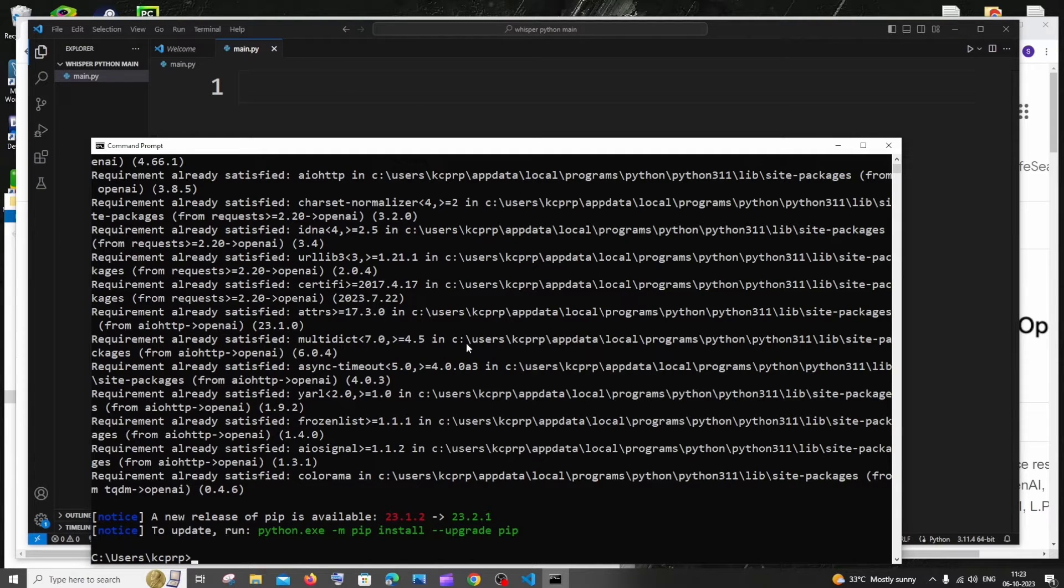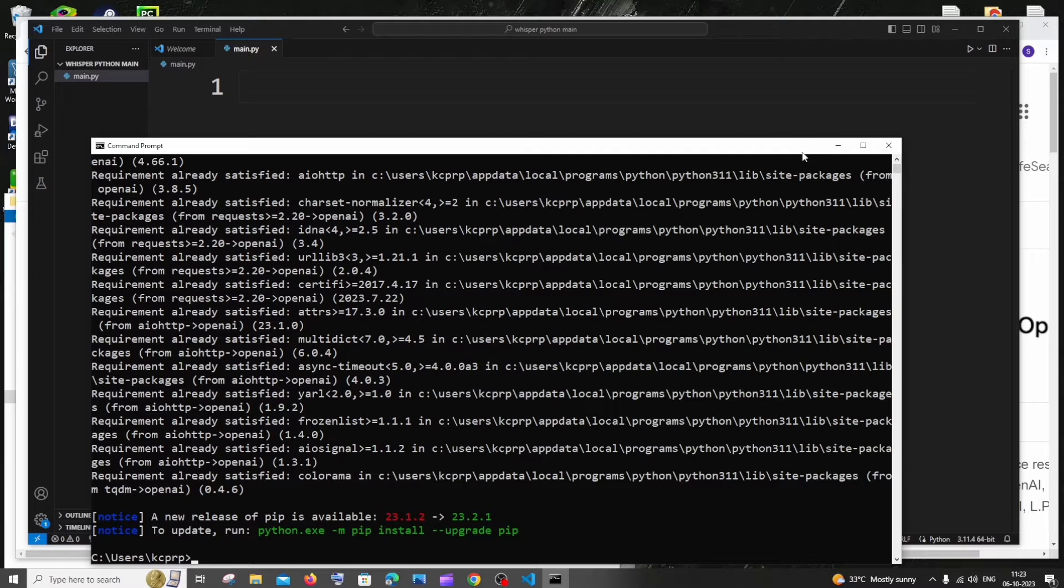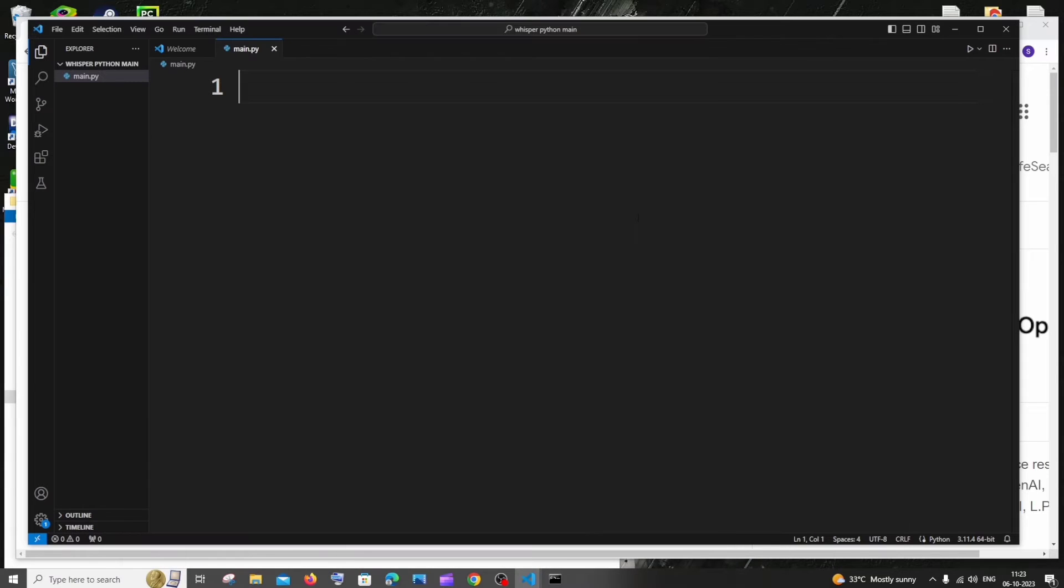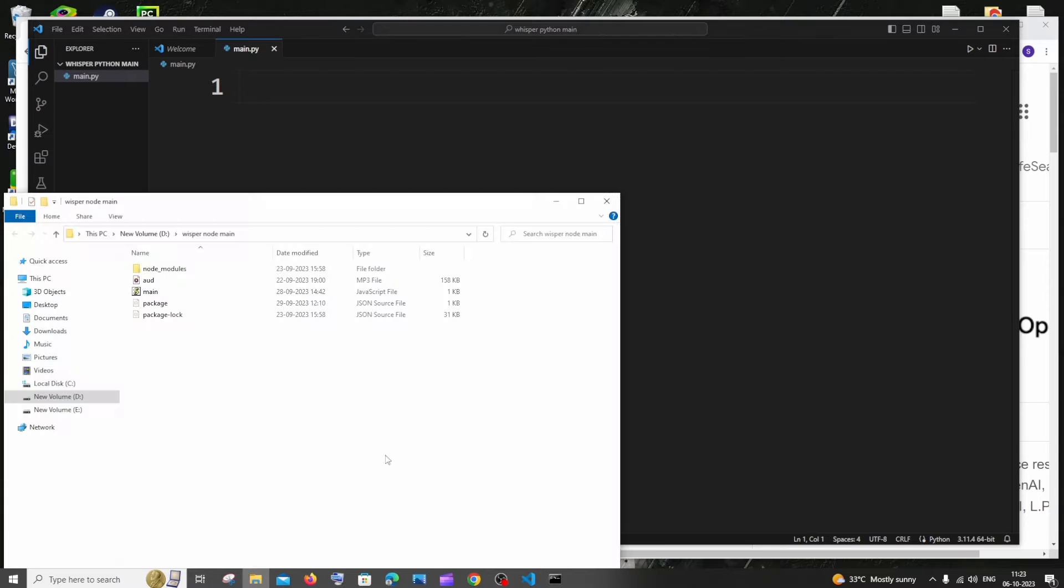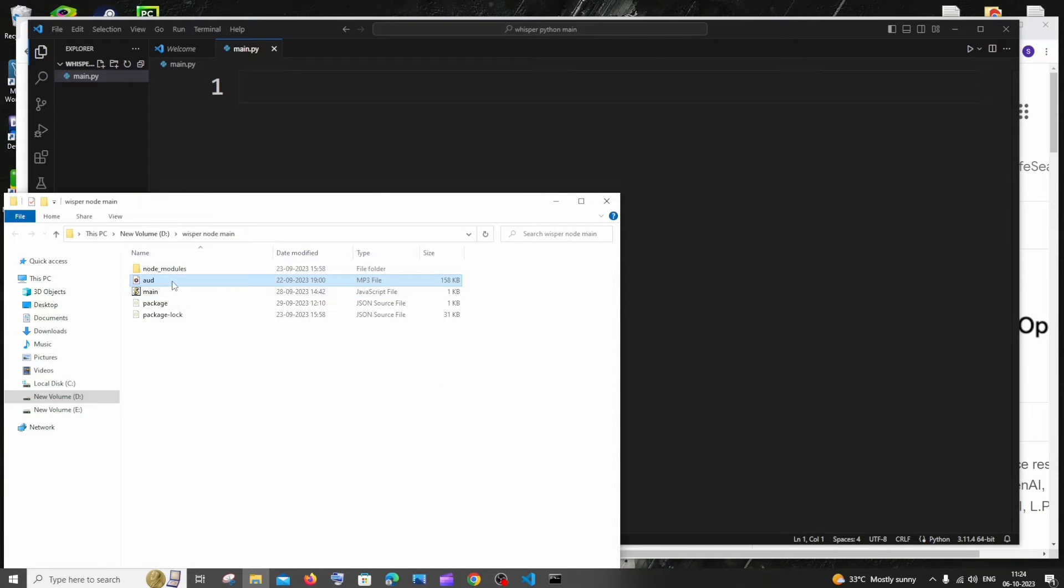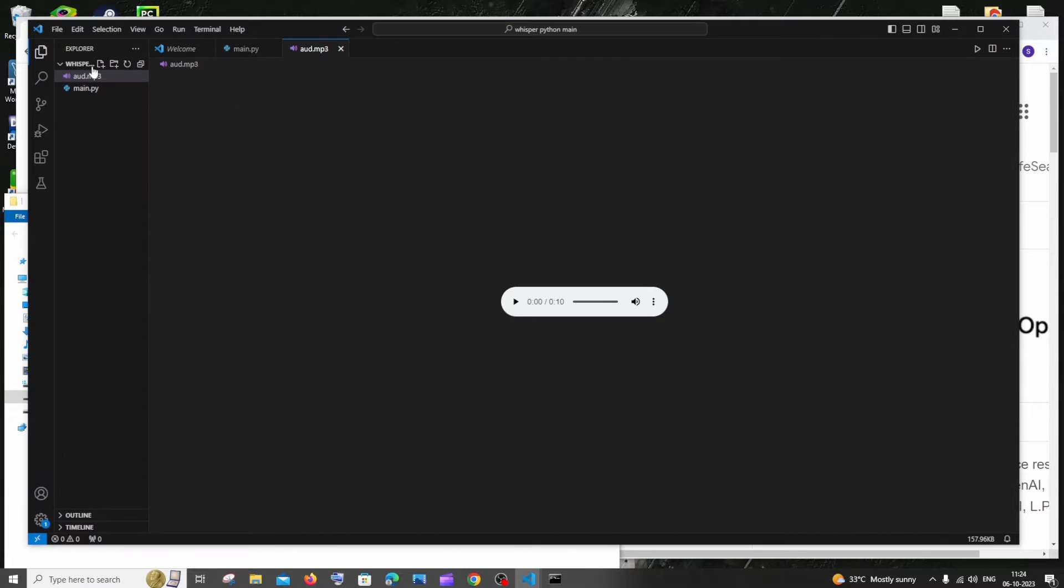Once you are done with this, just locate the audio file which you want to convert to text. I'm just going to copy paste my audio file into the main folder in which I have my .py file, and here I'm having my audio file. Let me just drag and drop this here.